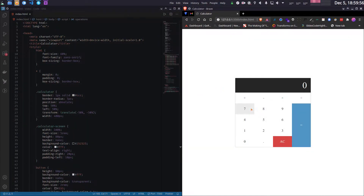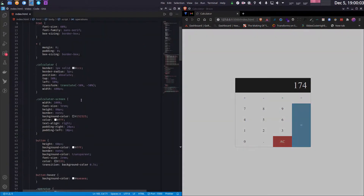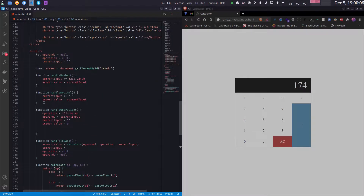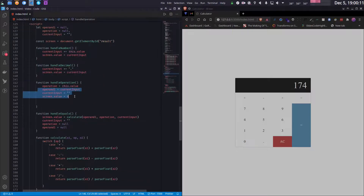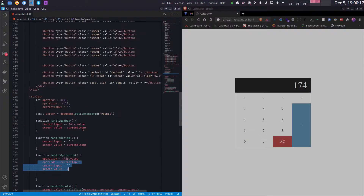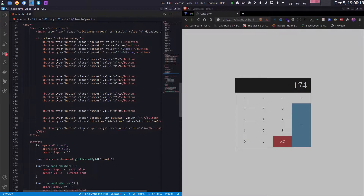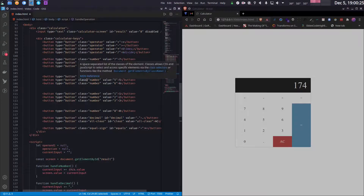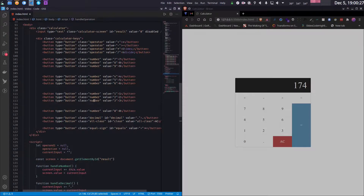We previously created a calculator using HTML and JavaScript. While it works perfectly, the code is not very clean — there are a lot of manually set and cleared values in the JavaScript part. Today I will rewrite this app using Vue.js, and you'll see how clean the code becomes. Even the HTML structure will be cleaner. I already have a video on introduction to Vue.js, so be sure to watch that first.